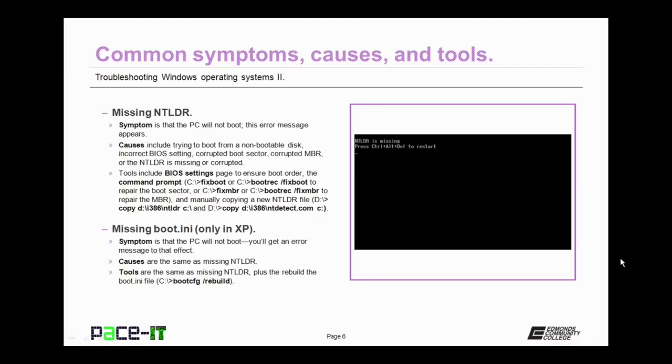From the command prompt, you run either fixboot or bootrec with the fixboot option to repair the boot sector. Or you run fixmbr or bootrec with the fixmbr option to repair the MBR. You may need to manually copy a new NT-Loader file. I've included the commands here for you.